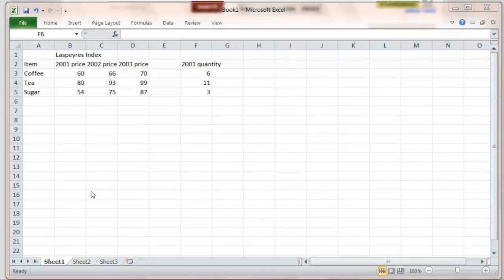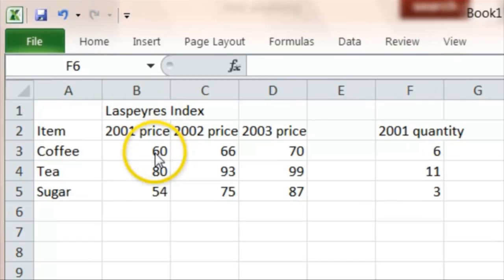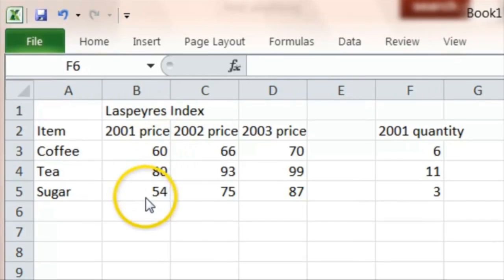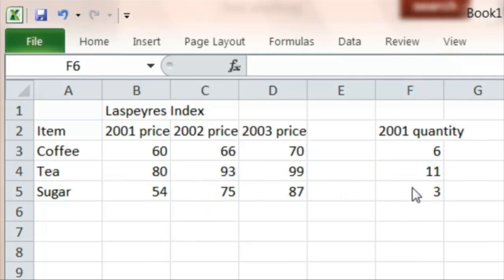And one way of doing this is by using what's called the Laspeyres Index. So we have here prices for three successive years of coffee, tea and sugar, and we've also got how much of each was sold in 2001.